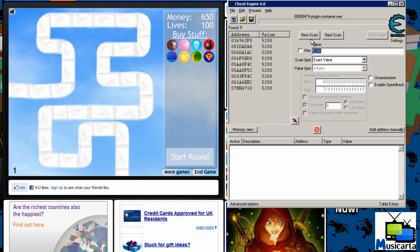Now as you can see we have many values here and we don't know which one is the value that we want to change, the money. So to find out the one that we want